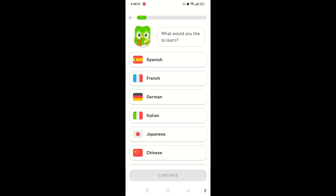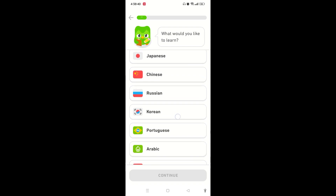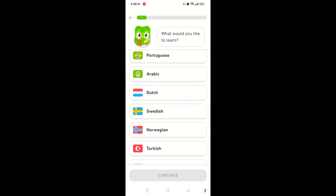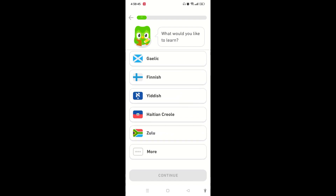The app asks what you would like to learn. If you want to select English on Duolingo, this is what people commonly face — once you scroll down, all the languages are listed but English is not particularly shown. Once you are at the bottom of the screen, you need to tap on the 'More' option.